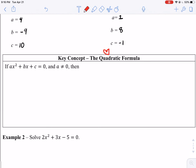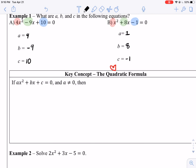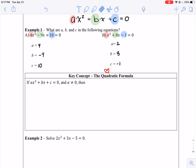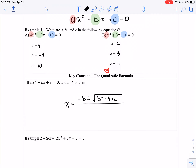Now, if we are given a quadratic equation in standard form — ax squared plus bx plus c equals 0 — and a equals something other than 0, so it is a quadratic, then here's your shortcut. Are you ready? Hang on to your britches, guys. Here it comes: x equals negative b plus or minus the square root of b squared minus 4ac all over 2a.